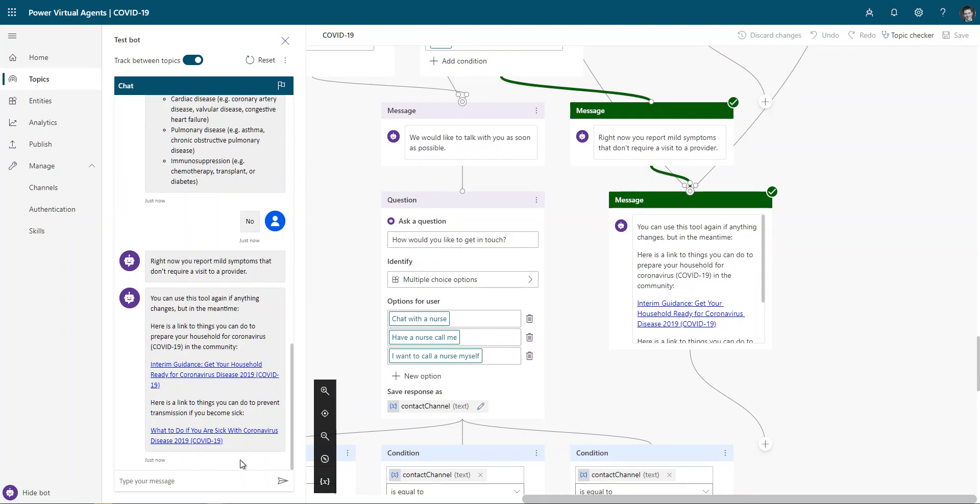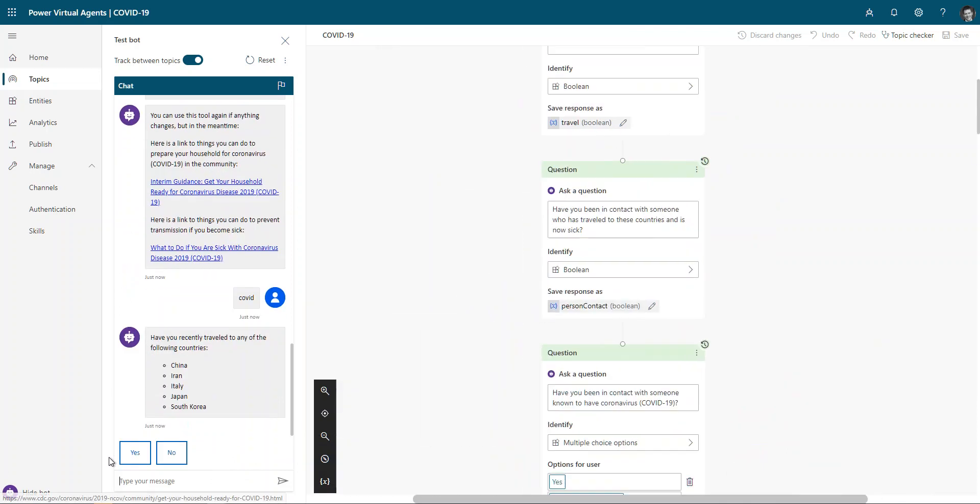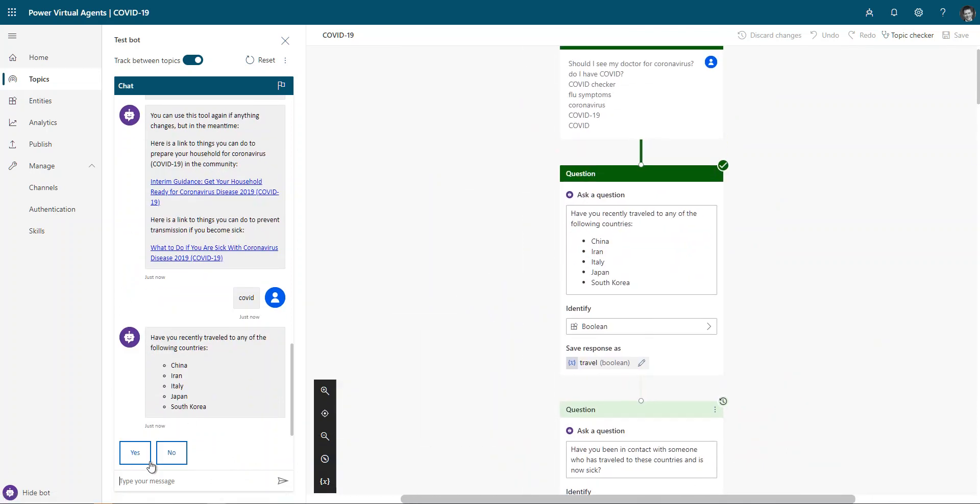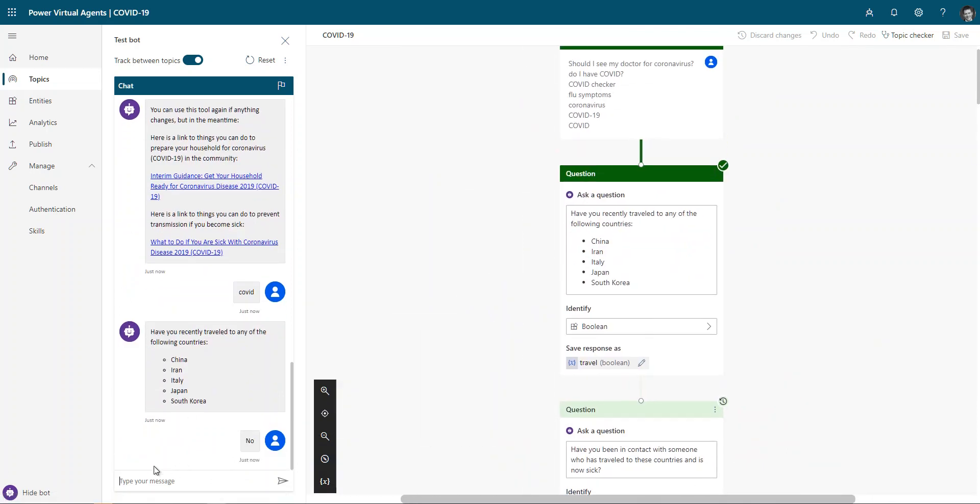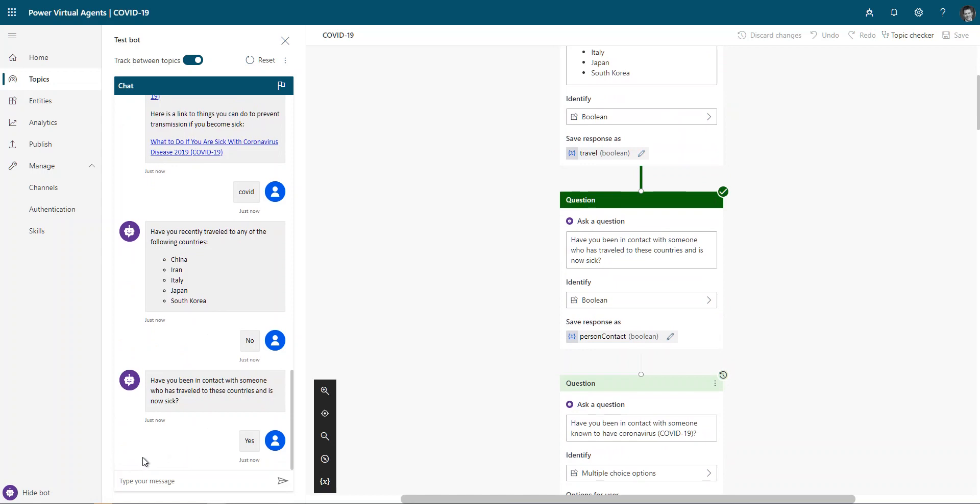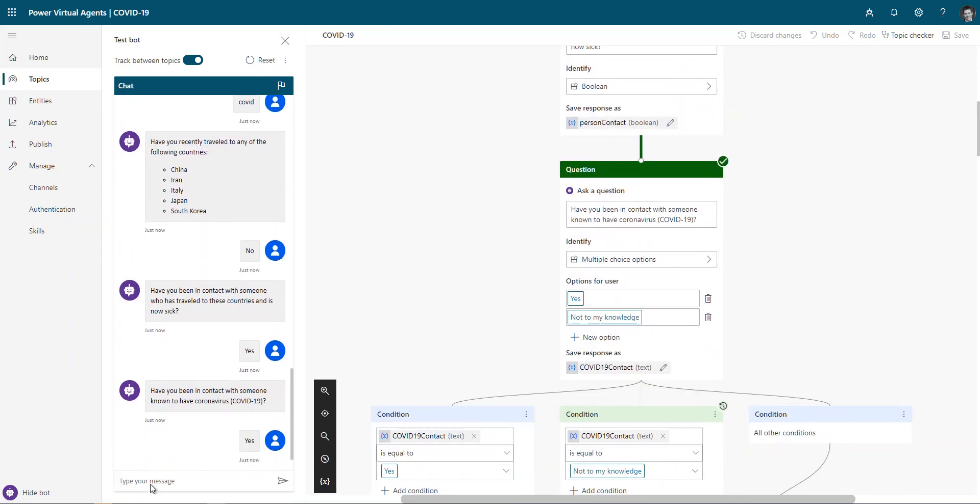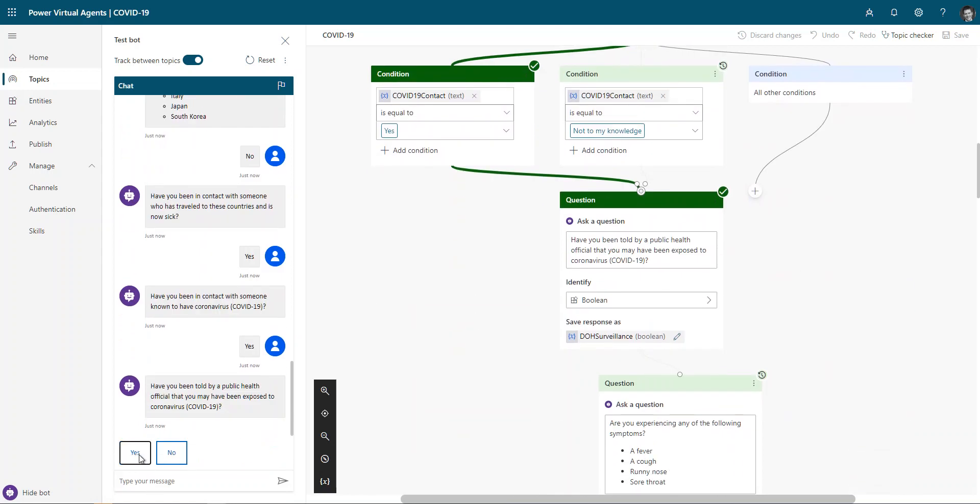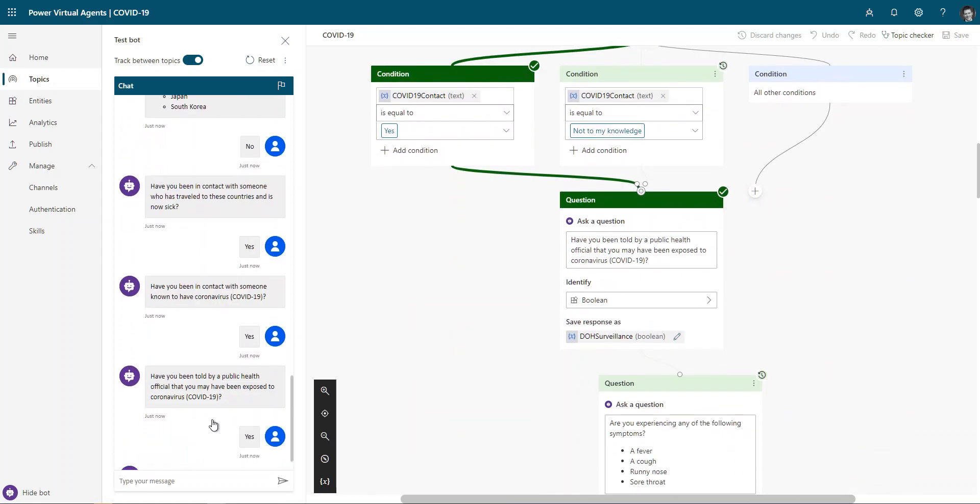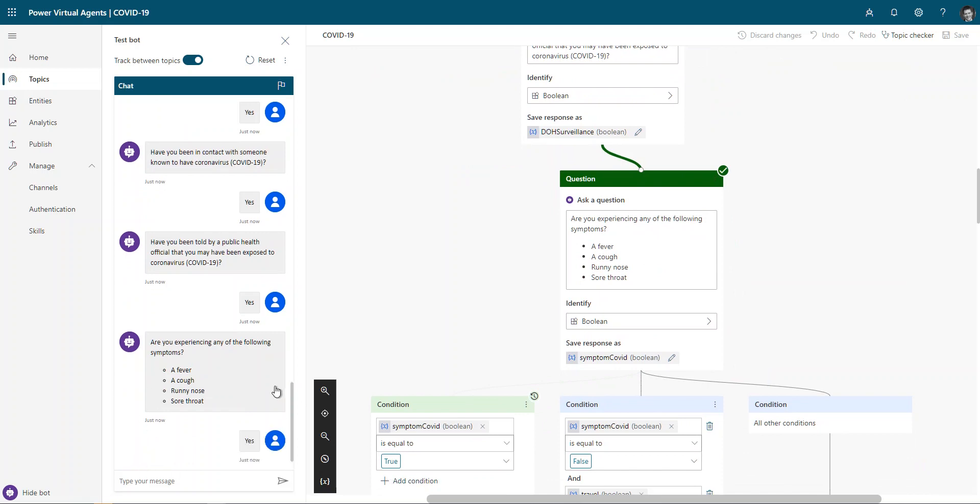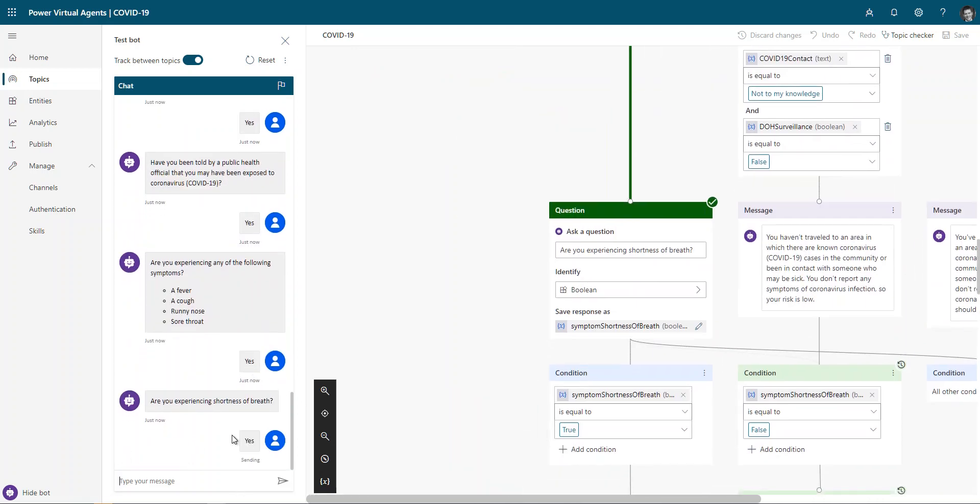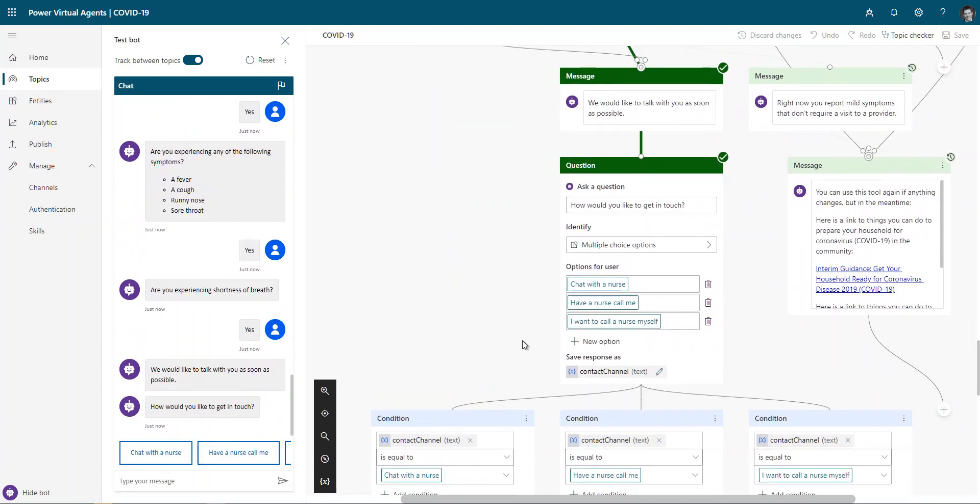If instead I had gone through something where it required a direct follow-up, so I'll just say COVID again. And I'll just say no, yes, yes. And I could be picking any of these just for fun. I'll say yes, I'm experiencing those. And yes, I have shortness of breath. And that's one of the things that will trigger an immediate contact.